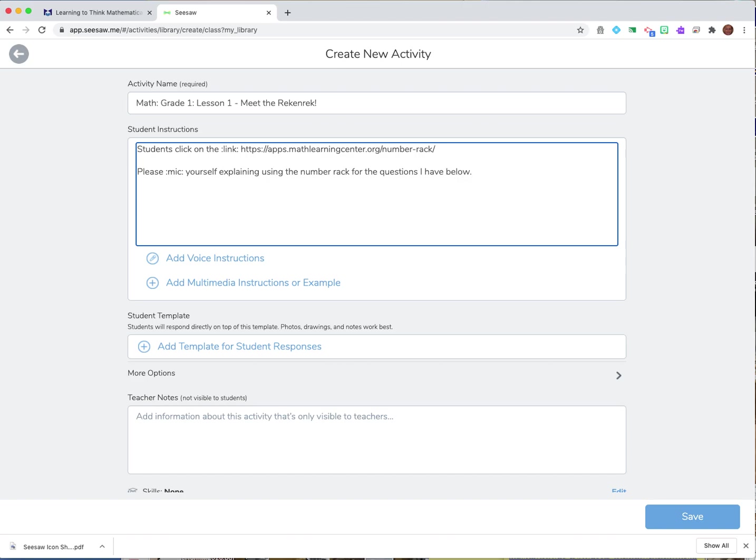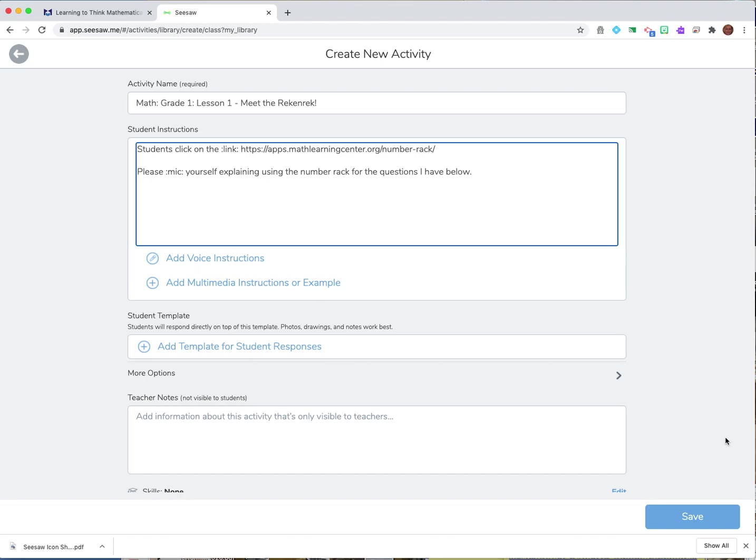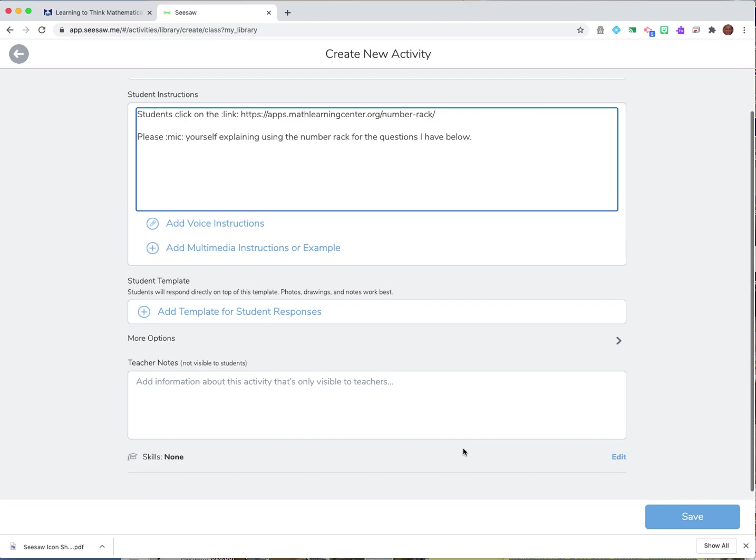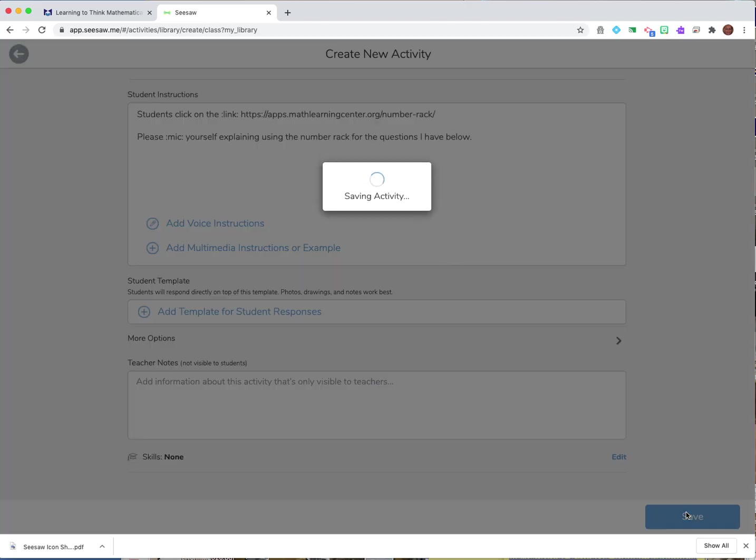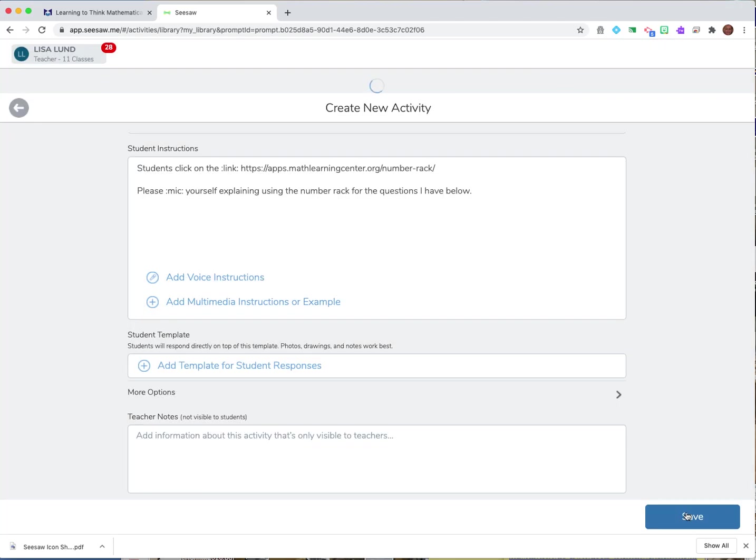And then again there's the directions I could read those directions out loud and then again I could have a response template that I upload here and I could put notes to myself down there and then I save it and give it a second for it to save.